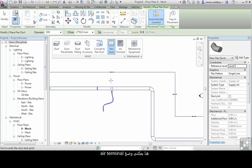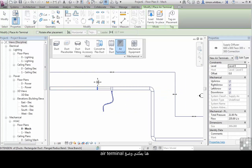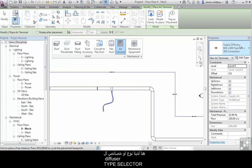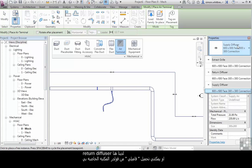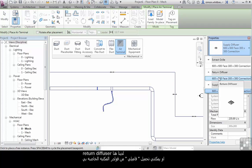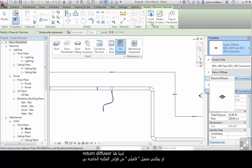I can place air terminals. Here we have a supply diffuser, extract grills, return diffusers, or I can load a family from my library.